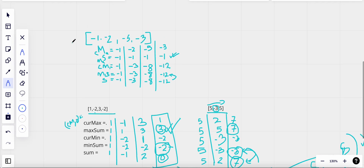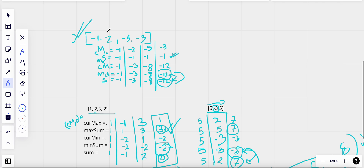If the array is all negative, the total sum and the minimum sum are equal. When both are equal, we know the maximum sum can only be a single element — the element with the greatest value. Since minus one would be the greatest in an all-negative array, that is what we return when total sum equals min sum.